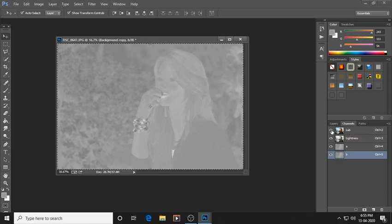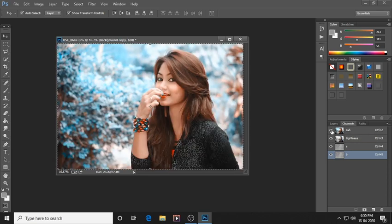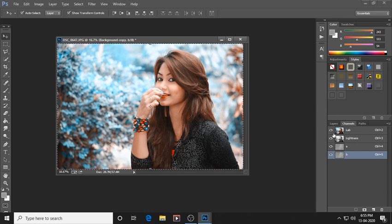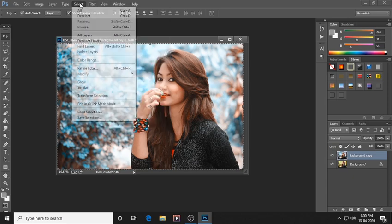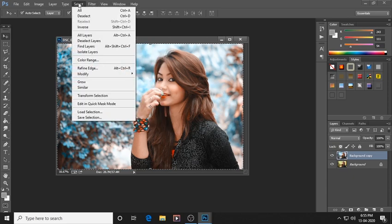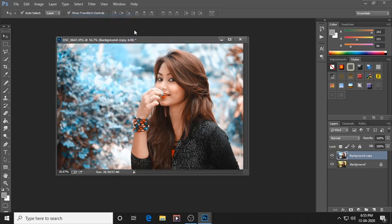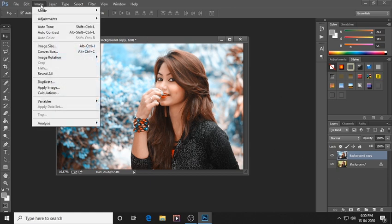Now check out the results — wow! You can see our photo's background is full blue and it is looking too awesome compared to before. Now just deselect whatever you have selected.